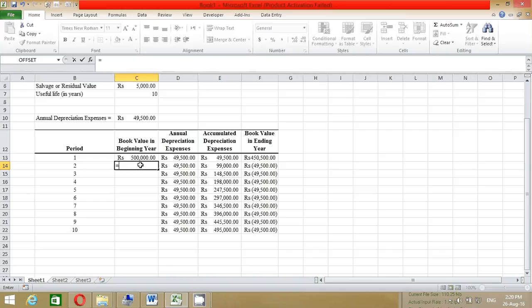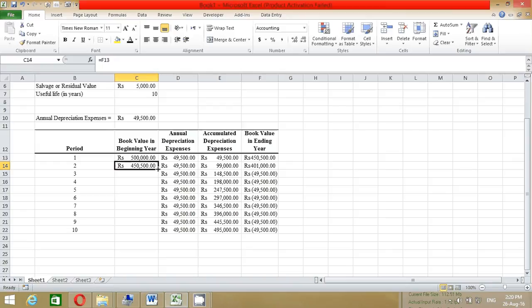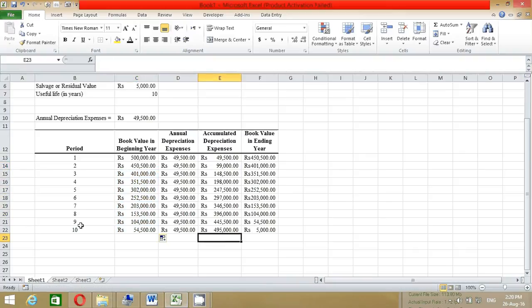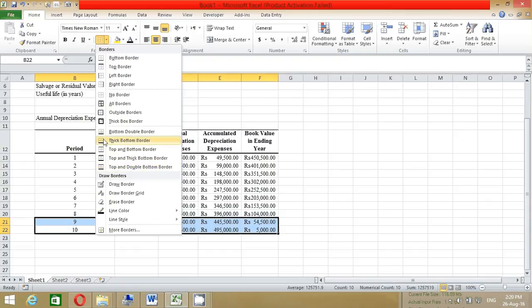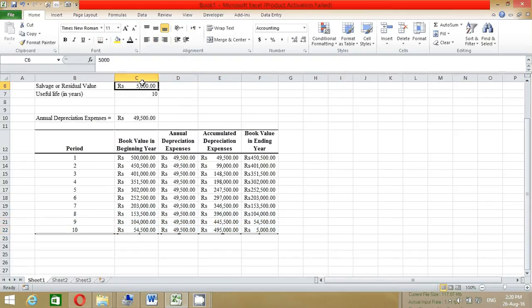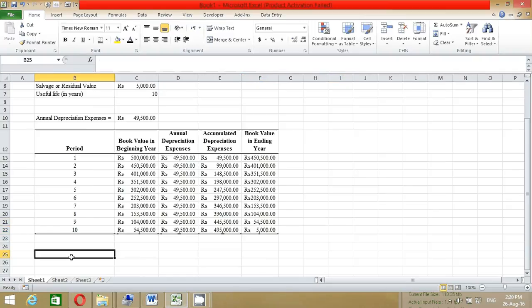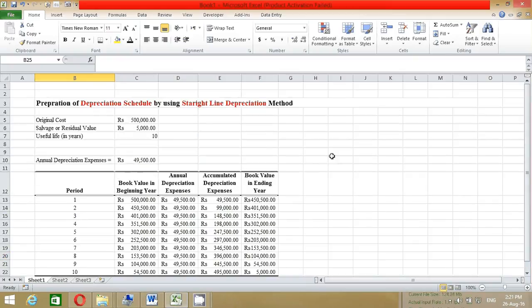We have completed the depreciation schedule. Remember: the salvage value should always equal the ending book value in the final year — that's how you verify your answer is correct. Also, if you change any input value, the schedule will update automatically, making it very easy and fast.